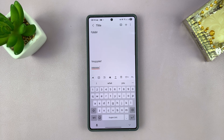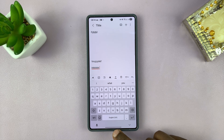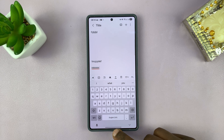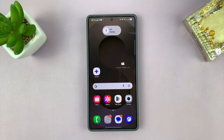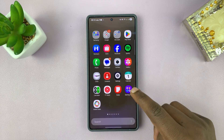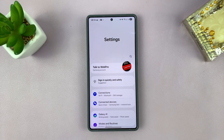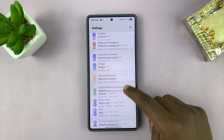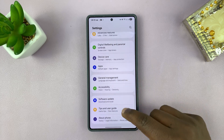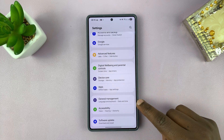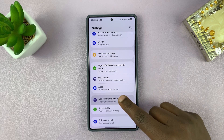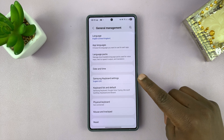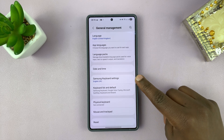All you have to do is go to your Samsung keyboard settings. To do that, you can exit out of whatever app you're in, then swipe up and tap on settings. Under settings, scroll down to general management, tap on that, and then tap on Samsung keyboard settings.